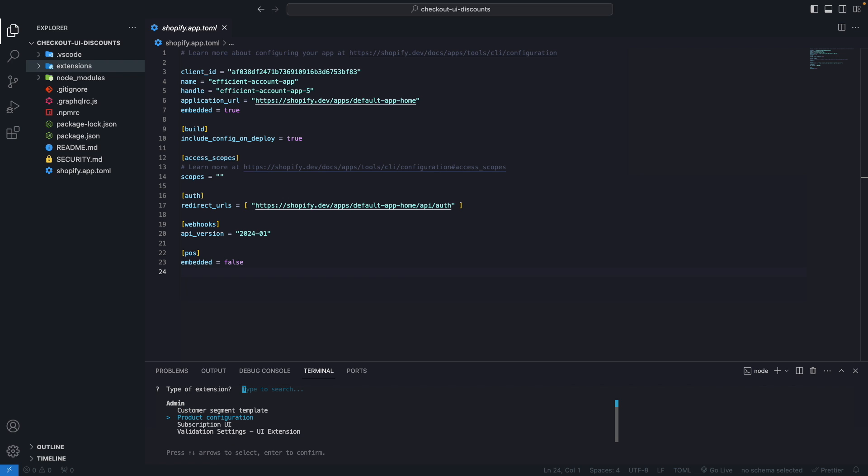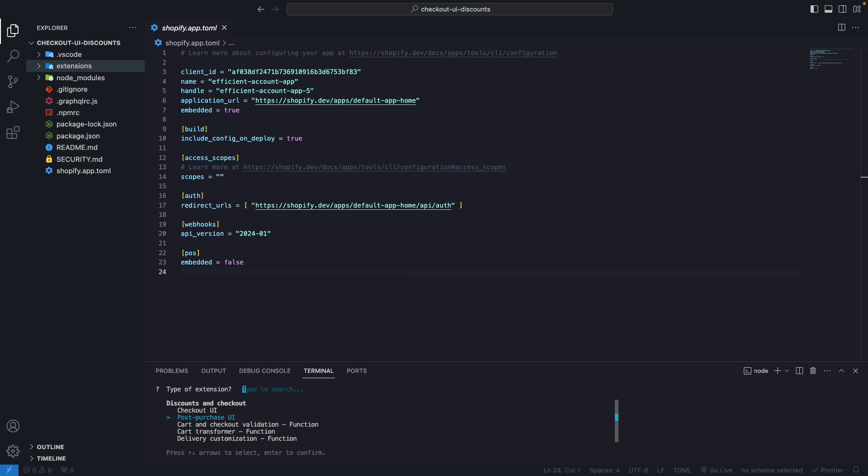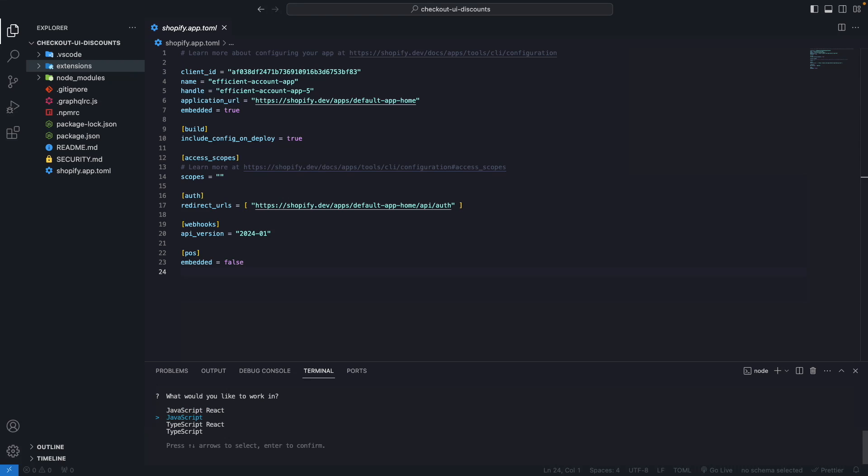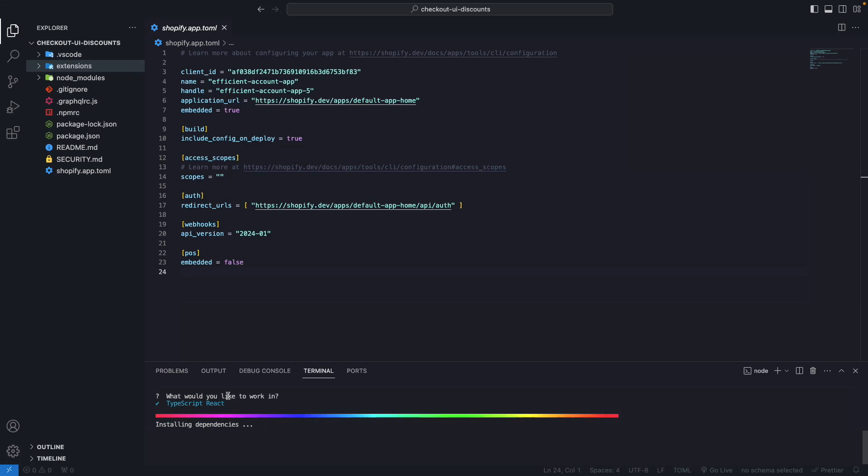Here I'm going to create a checkout UI. I'm going to name this discount checkout UI. I'm going to select TypeScript and React and wait for these dependencies to finish installing.